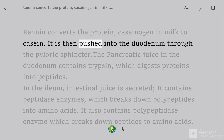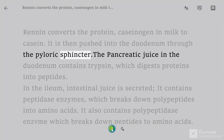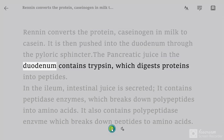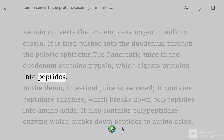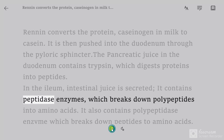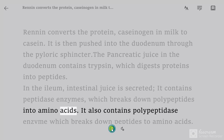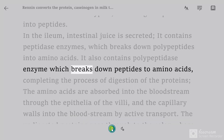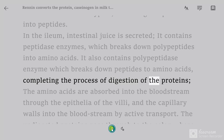The chyme is then pushed into the duodenum through the pyloric sphincter. The pancreatic juice in the duodenum contains trypsin, which digests proteins into peptides. In the ileum, intestinal juice is secreted. It contains peptidase enzymes, which break down polypeptides into amino acids. It also contains polypeptidase enzyme, which breaks down peptides to amino acids, completing the process of digestion of the proteins.